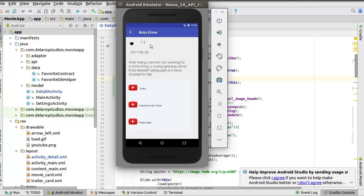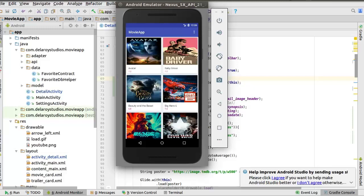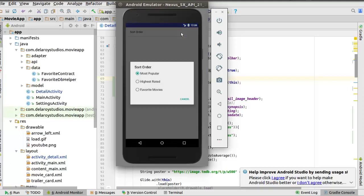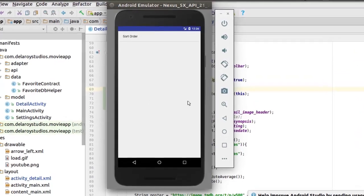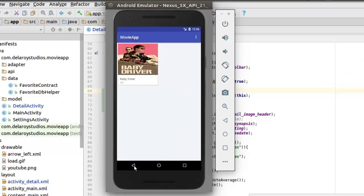We have that added to the favorite. Now we can easily navigate back to the app, move down to the overflow menu, add to settings, and sort by the favorite movies. We get to see the favorite movie grid.